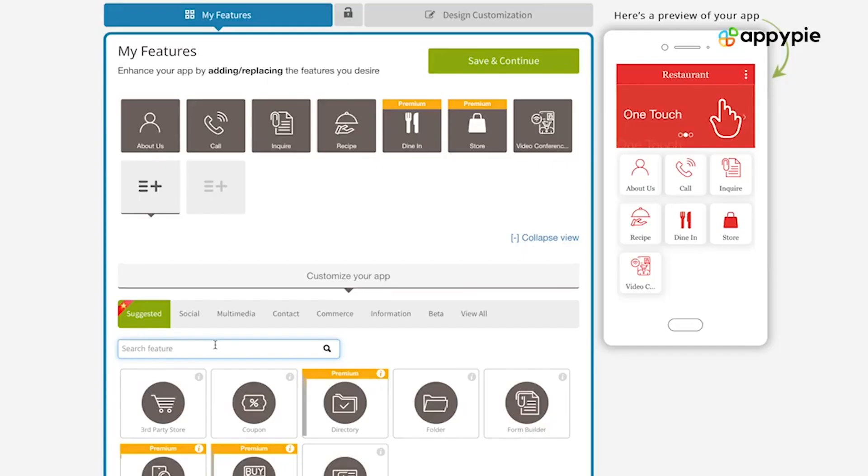Yes, Daisy, in AppyPie's website builder, we do have a social network channel which mimics the functionality of all the social media networks that are out there, including Facebook.